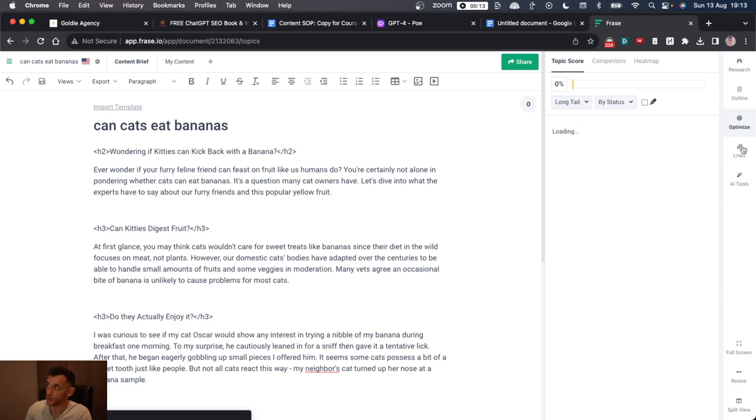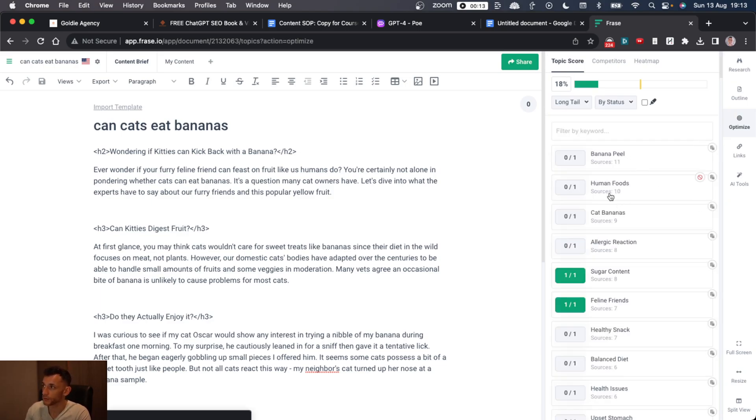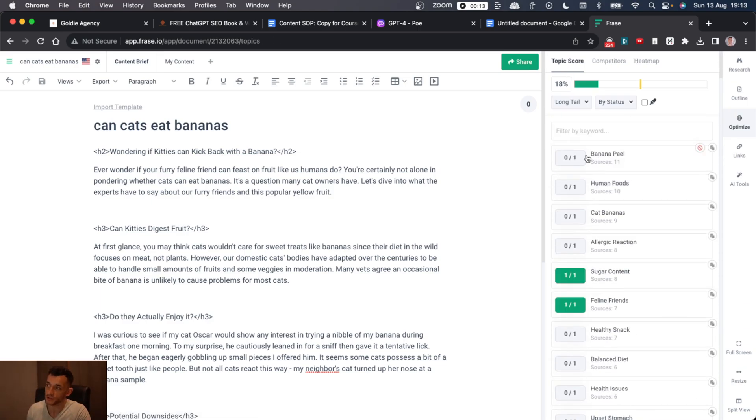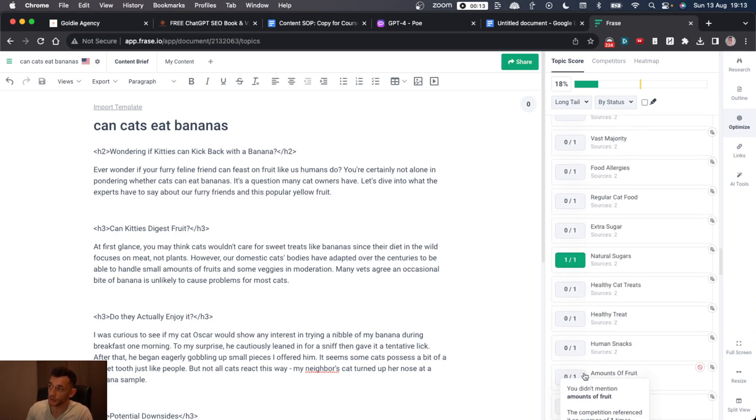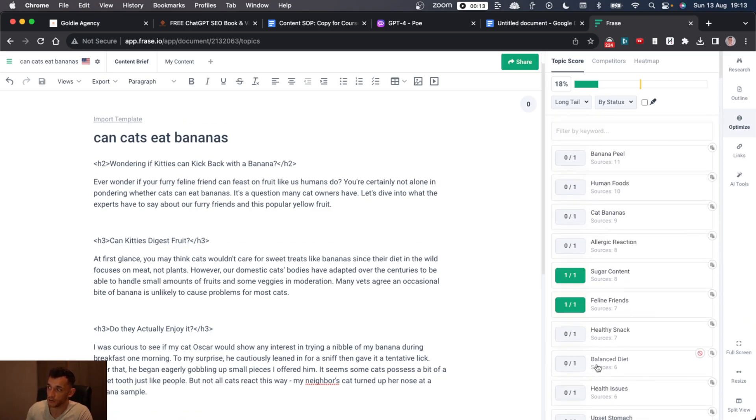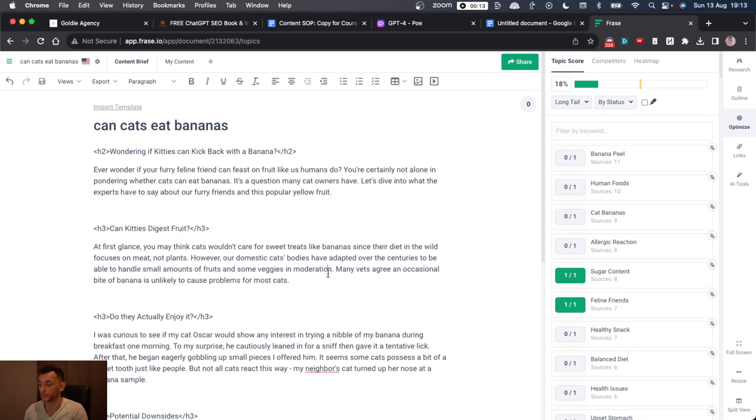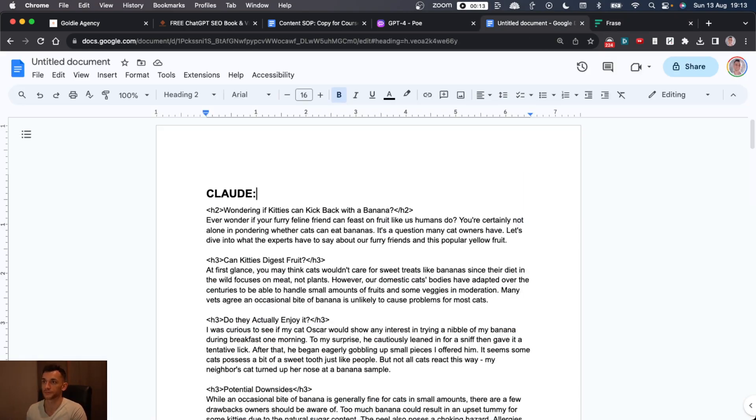So the first part that it generated was just 400 words, which is not a massive amount. We'll paste that in there. And that got a content topic score of 18%. Now that's based on these scores here, like the amount of words, headers, links, images in your content. And on top of that, if ChatGPT or Claude actually uses LSI keywords.